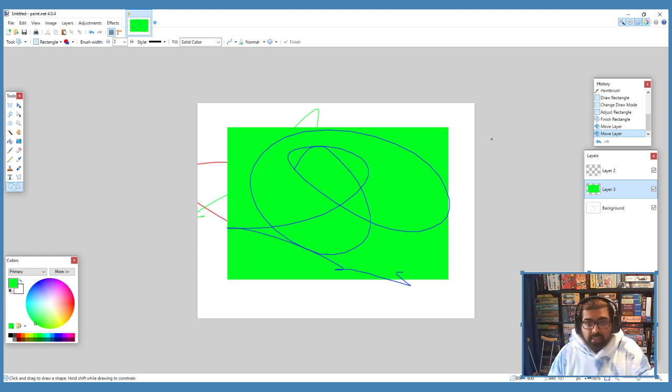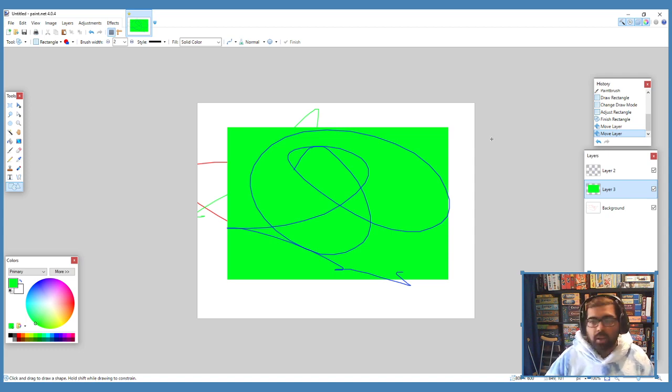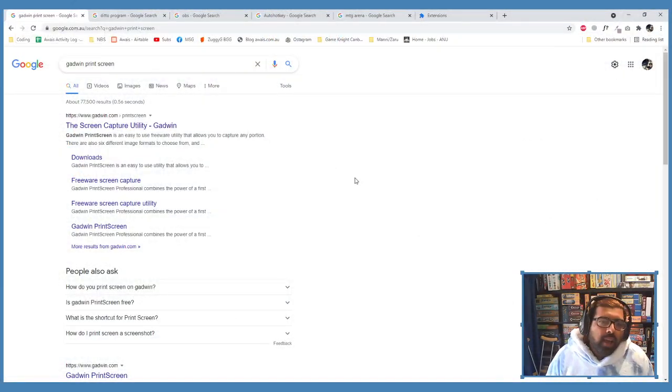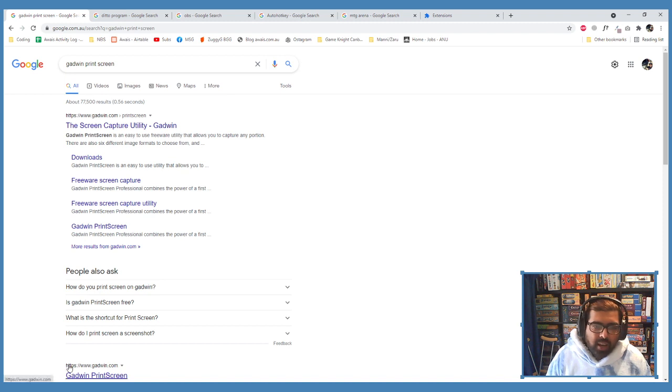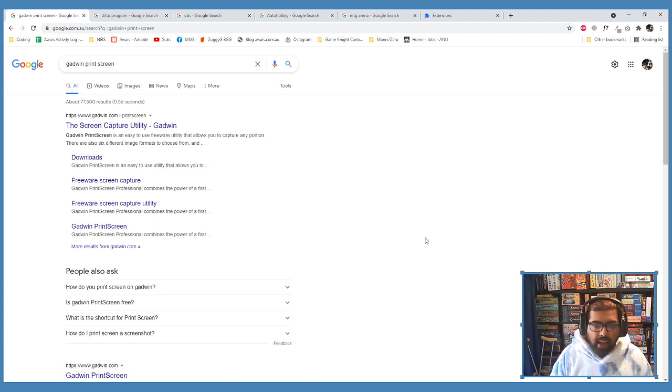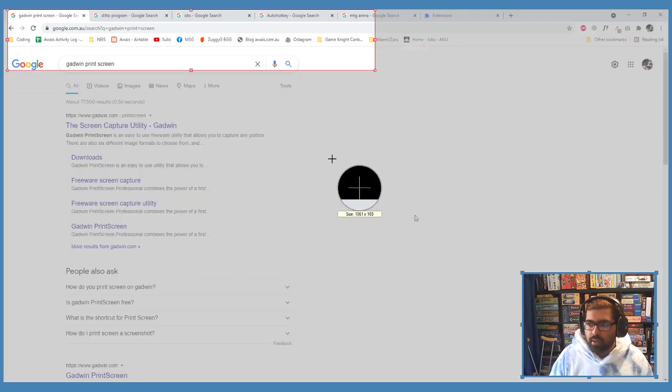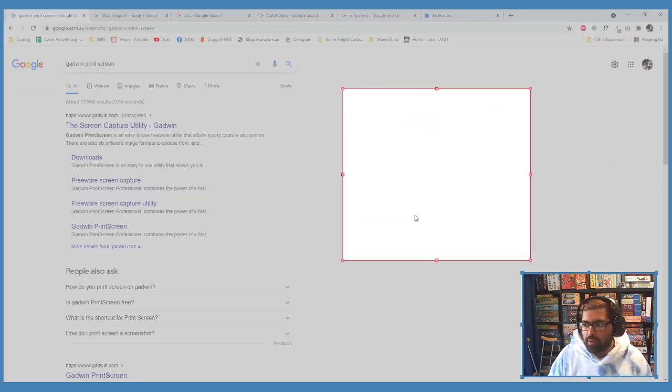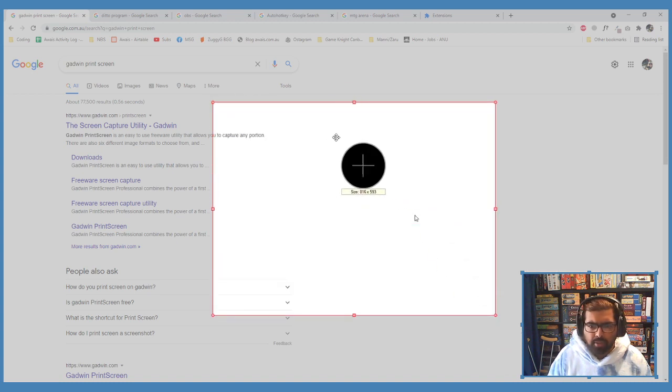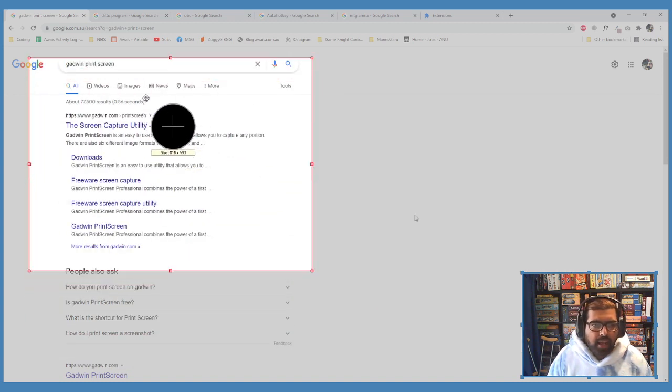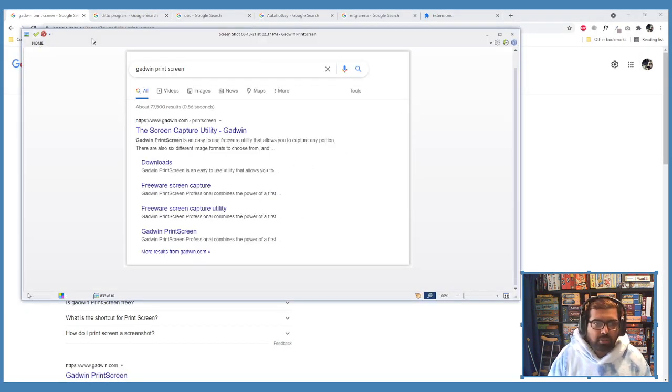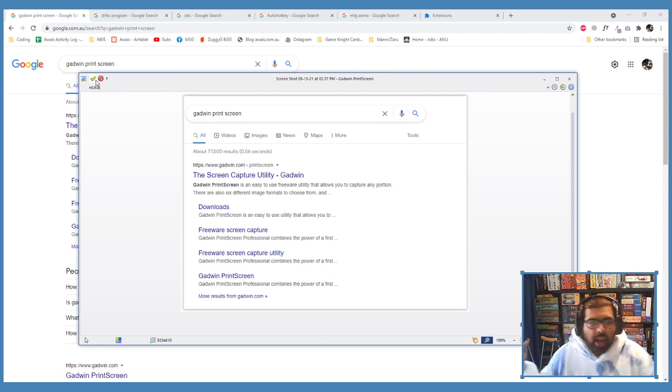We're gonna jump on to number six, Godwin Print Screen. This is before Microsoft had its own snipping tool, and this is way better. So I just press the hotkey I have for Godwin, let me see if it works, control print screen. Yep, you can see. It froze, hopefully it works. I'm not sure if it's actually showing you what's happening here, but you can see how I can make a box, very easy to save screenshots to whatever section I want.